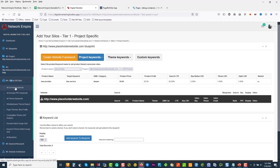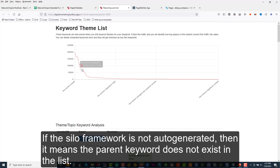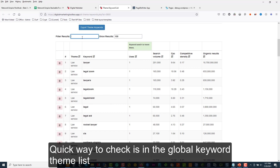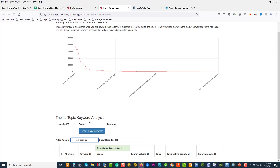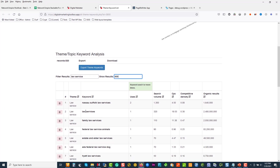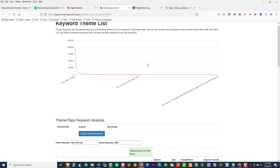I'll show you guys how we can quickly create a manual silo. If I click on global reports, my target keyword is 'law service,' and I click on all theme keywords — we can see the chart of where the traffic flows and the words used. I'm going to check if my keyword exists in this list. If it doesn't exist, it means I have to go and manually do it. So I'll go 600 words — and 'law services' with the S exists. That's why I missed it. So we'll just go 'law services.'